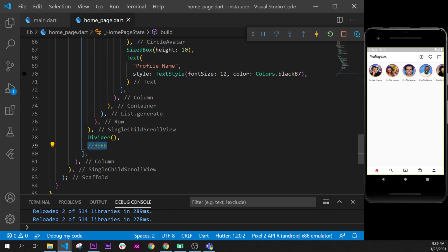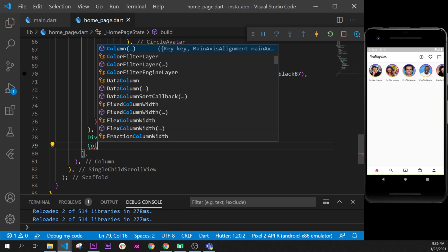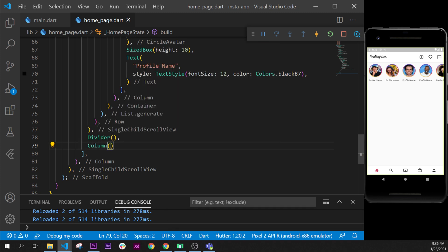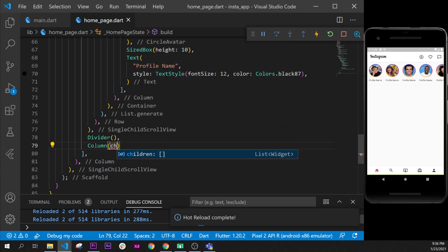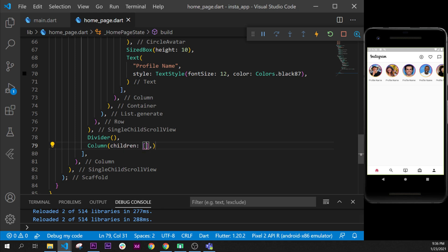First of all, last video we said that we will come back right here so let's do this. First we will need to create a column and in this column we will have children.